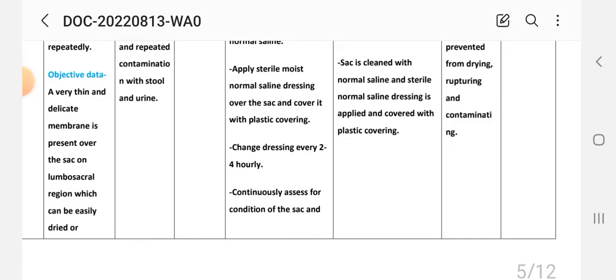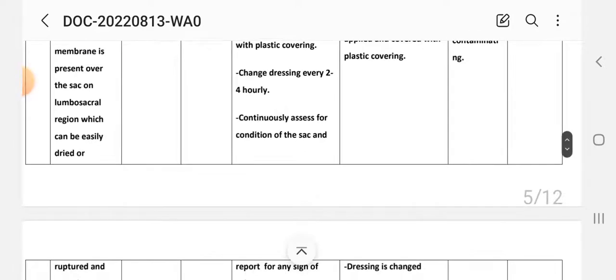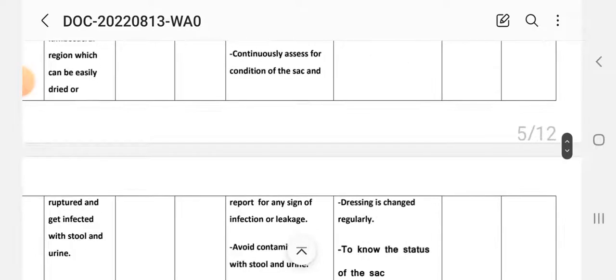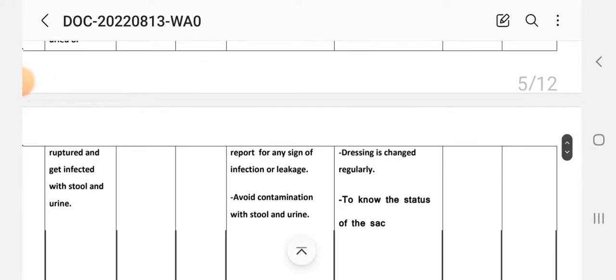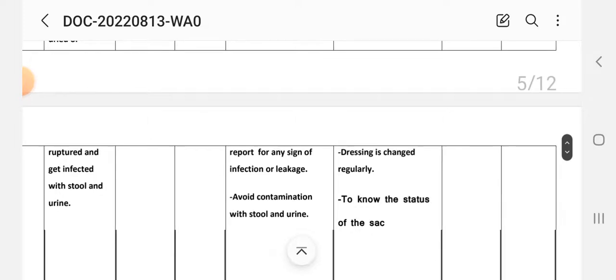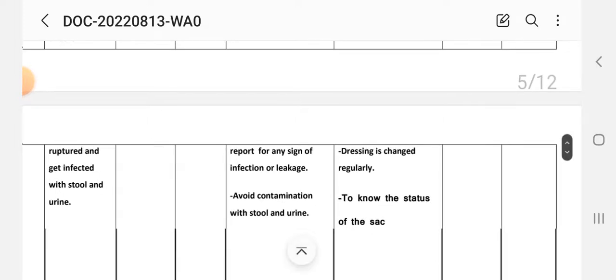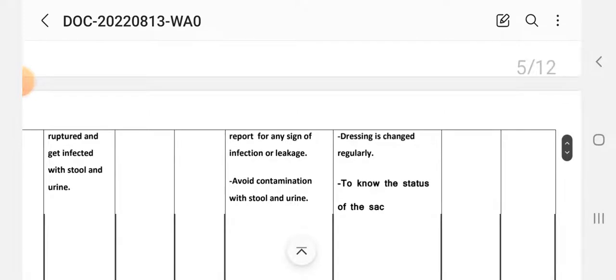Next intervention: continuously assess the condition of the sac and report any sign of infection or leakage. Implementation: monitor to know the status of the sac.